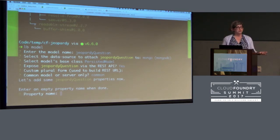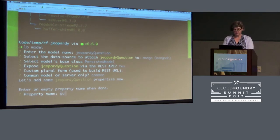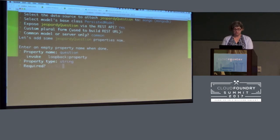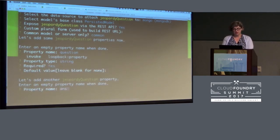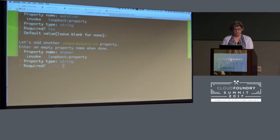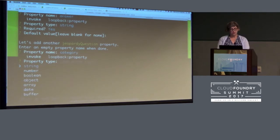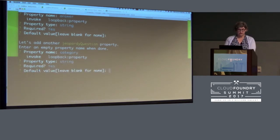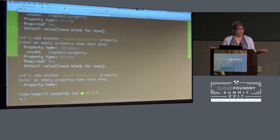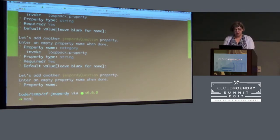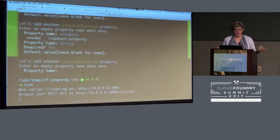What kind of properties does our data model have for Jeopardy questions? They have questions, which are strings and required, no default value. They also have answers, which are also strings, also required, no default. And let's add one more property — category — which are also strings and required. And now we're done. When I say now we're done, I mean literally now we are done. We now have a working application.